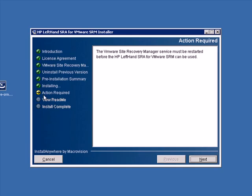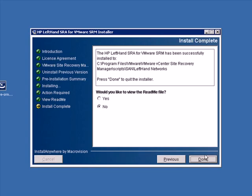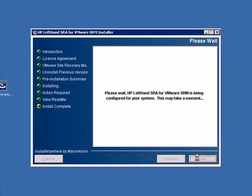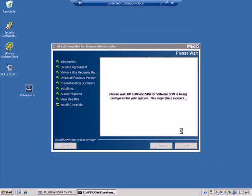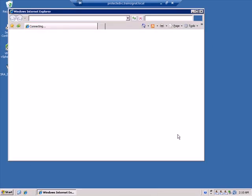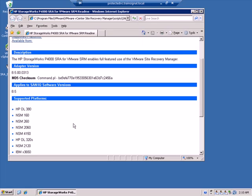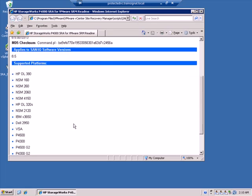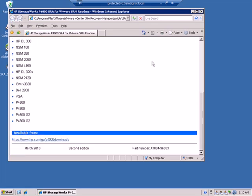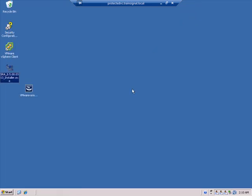There is an action required here. VMware Site Recovery Manager service must be restarted before the SRA for SRM can be used. That's fine. I'll go ahead and click done. Might as well read the readme real quick. Gives you some version numbers and supported platforms. Good to go.